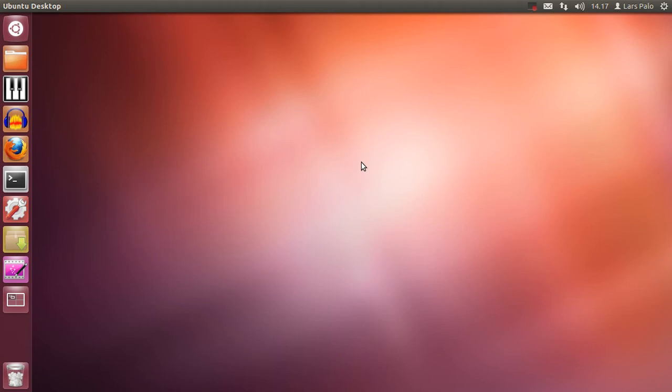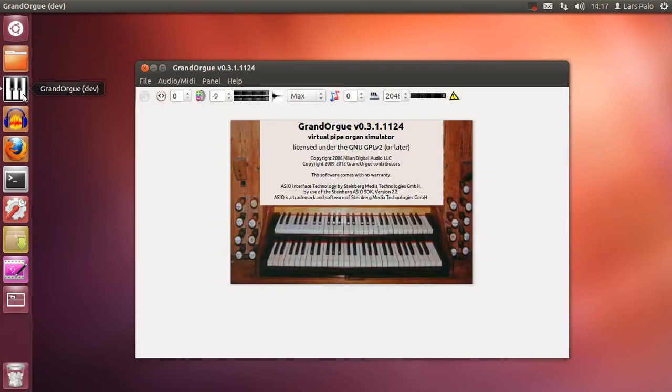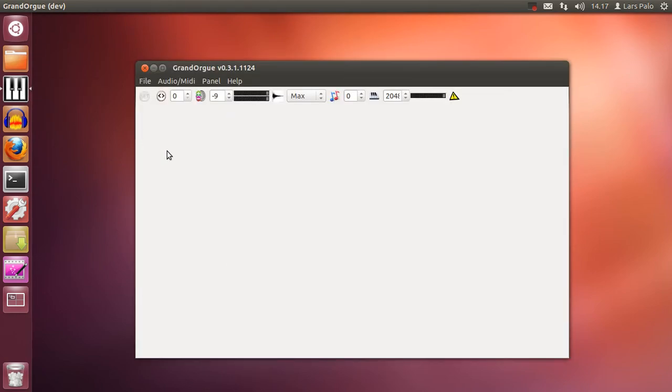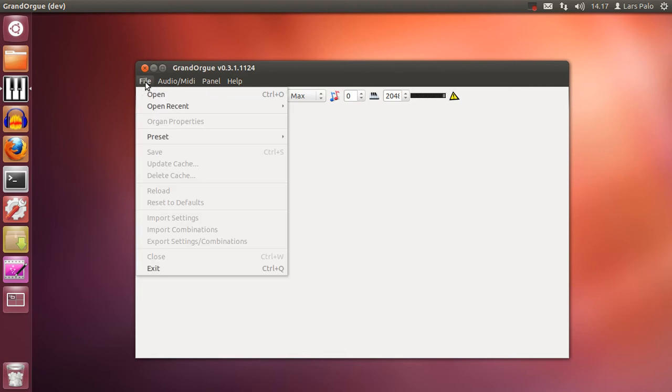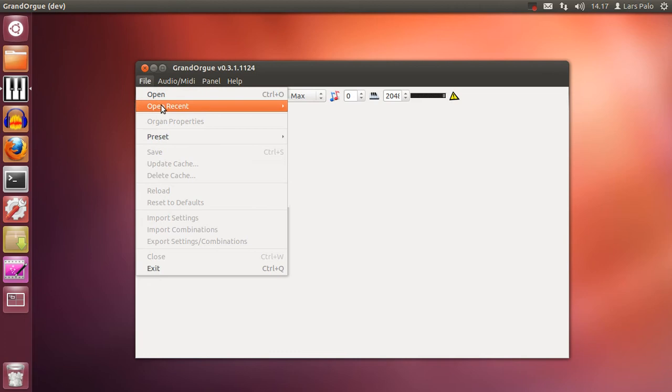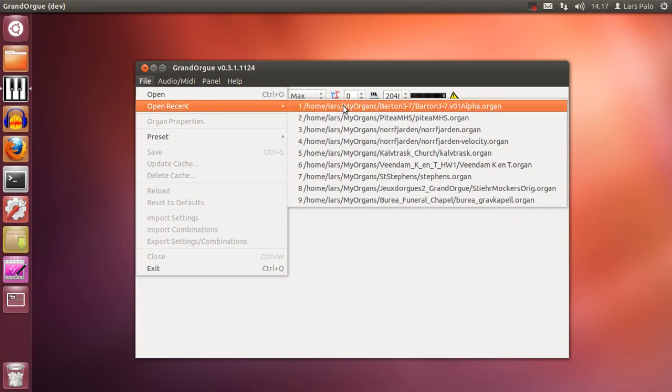Welcome to this screencast about using GrandOrgue. This time we will have a look at the full feature in the panels and also some other unusual but maybe nice things.